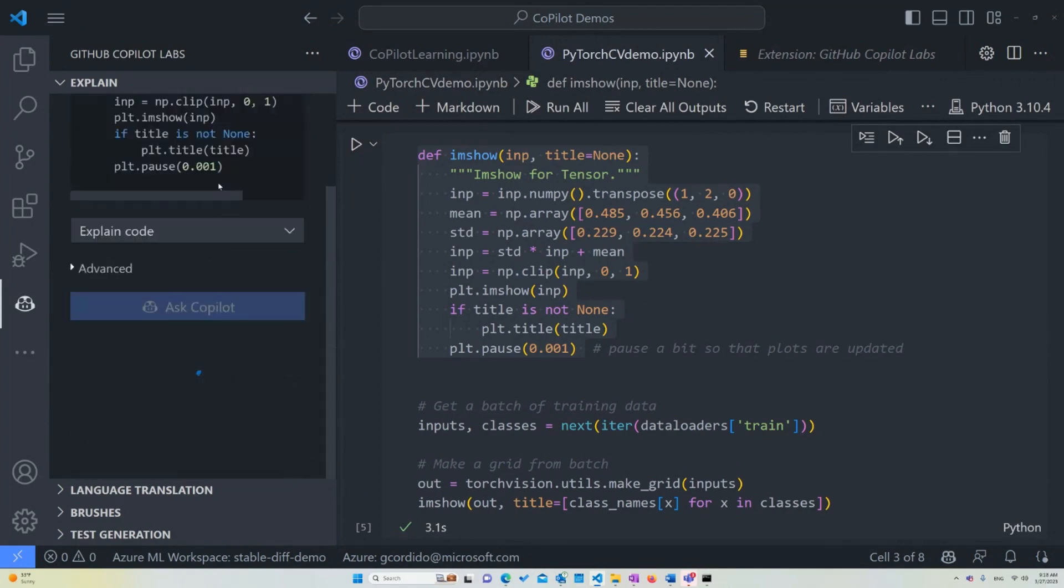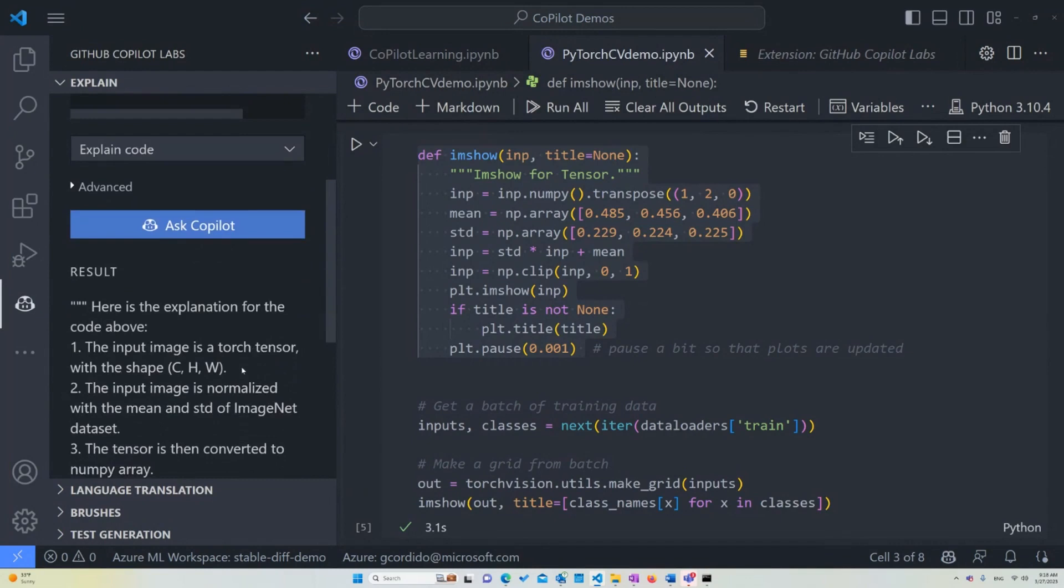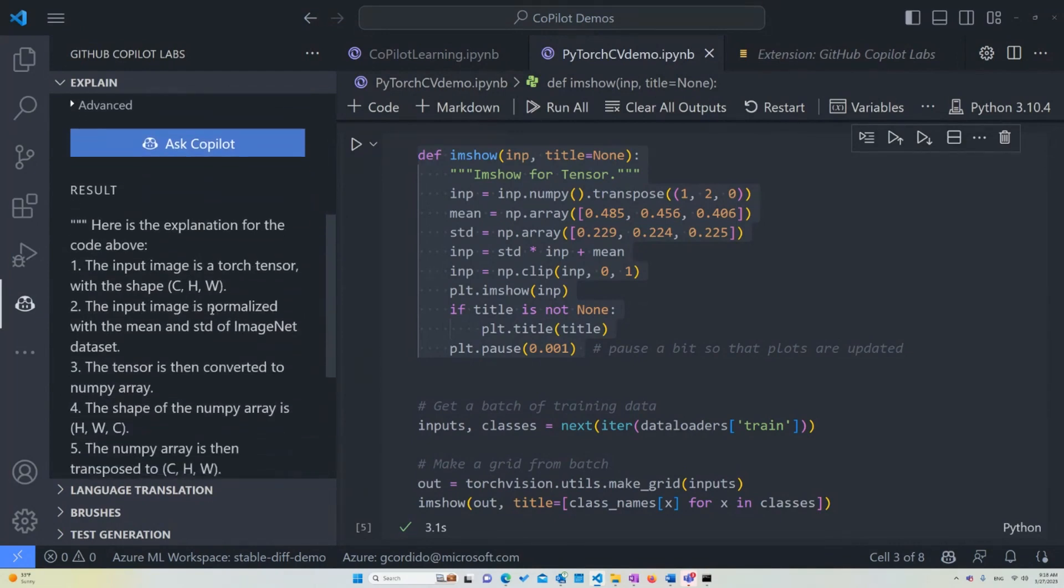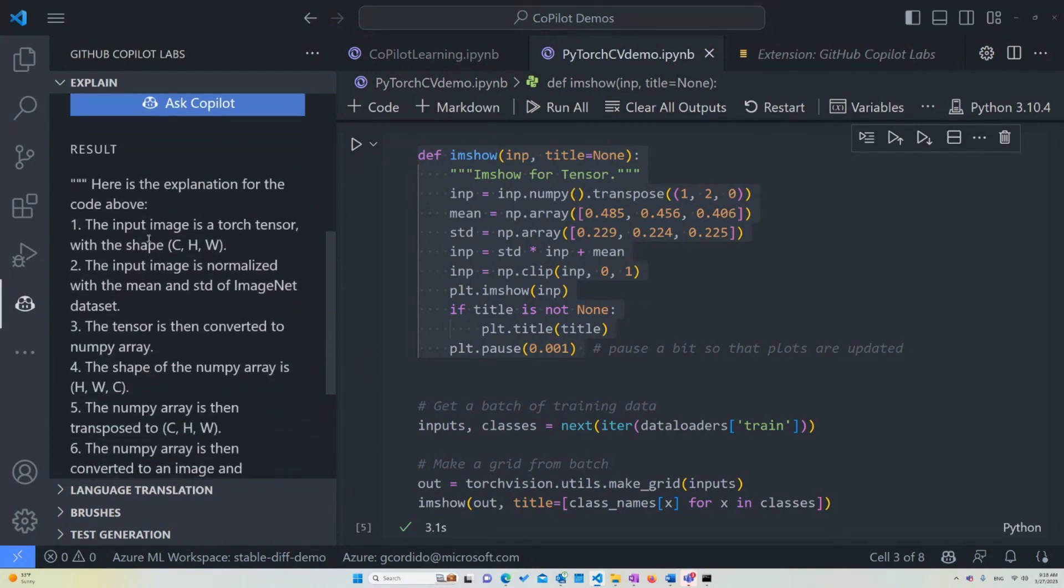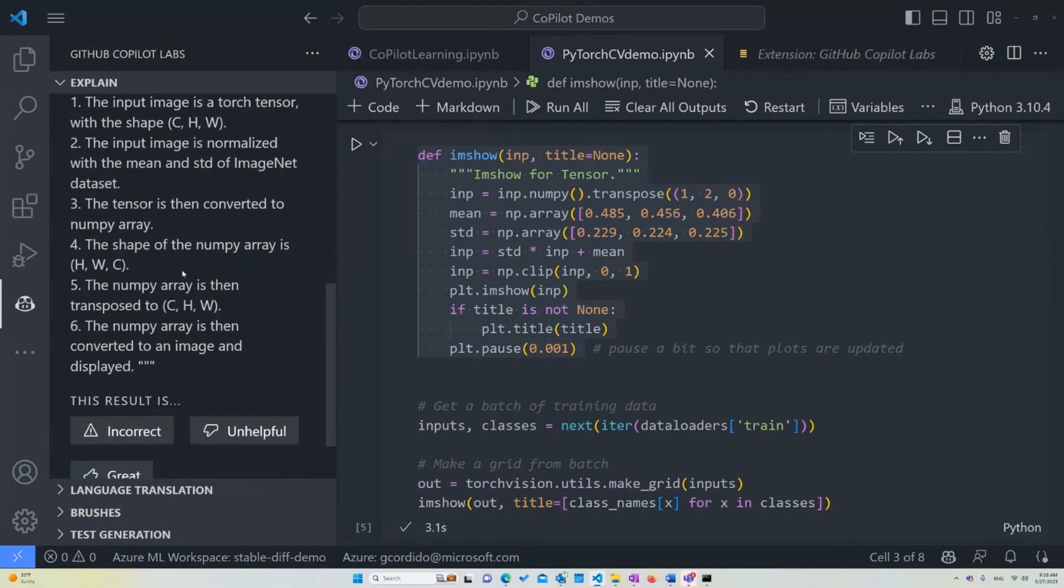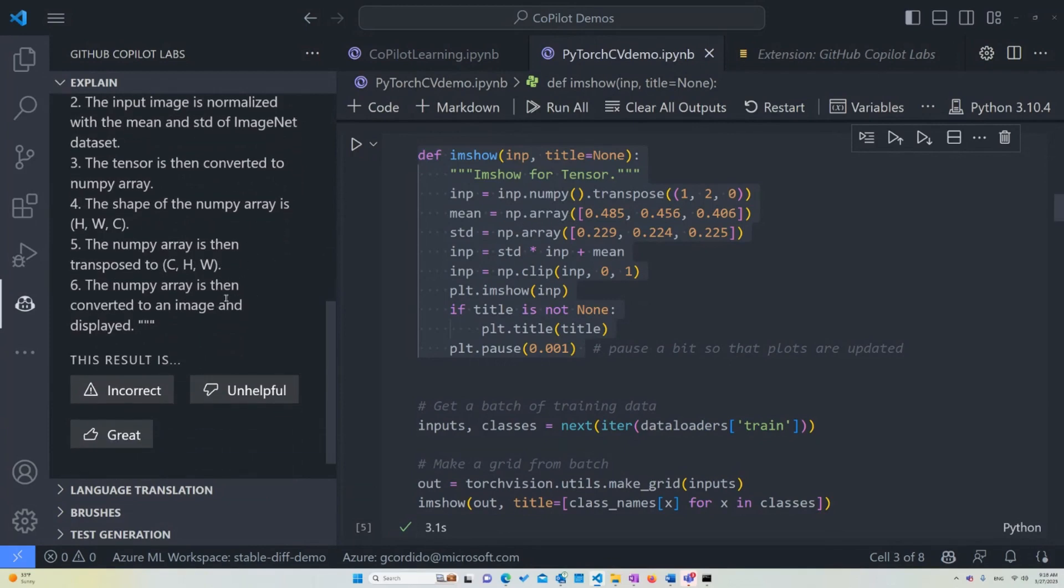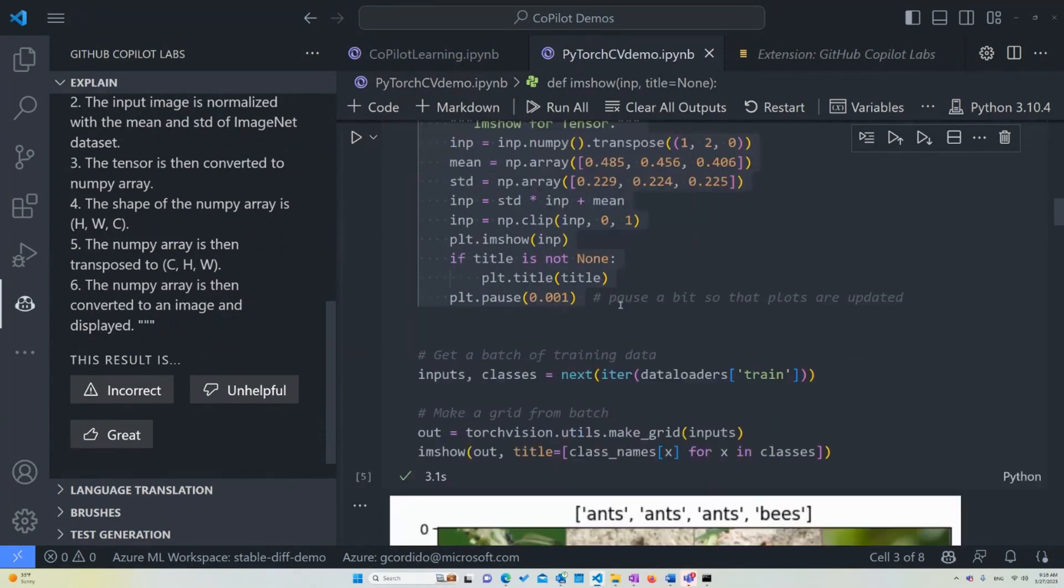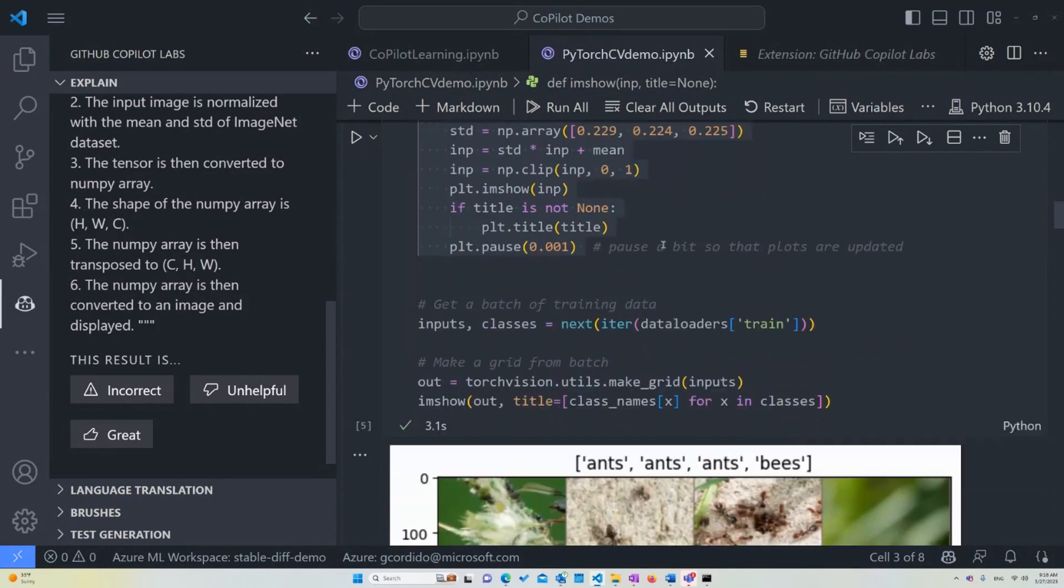So I'm going to tell them that it was unhelpful and ask again. It's giving me the same one. So in this case, I think this looks better. The input image is a torch tensor, with the shape that we talked about before, the channels height and width. The input image is normalized with the mean and standard of ImageNet data set. And the tensor is then converted to a NumPy array, which is happening here. The shape of the NumPy array is going to be HWC instead of CHW. It is then transposed into CHW, so we can actually work with it.